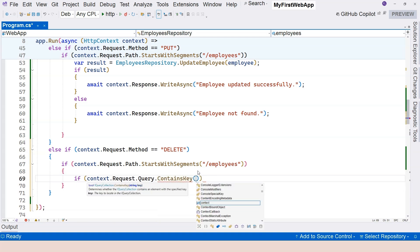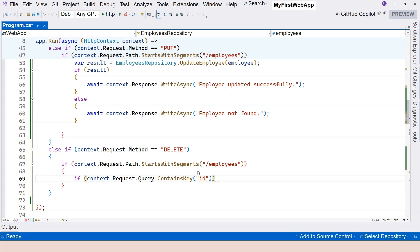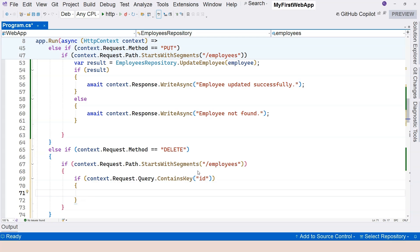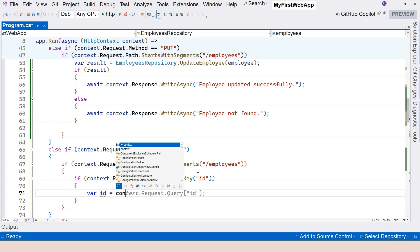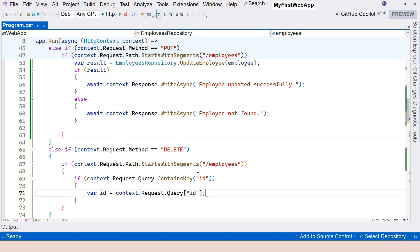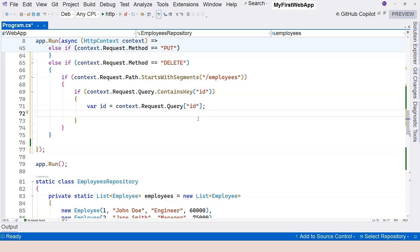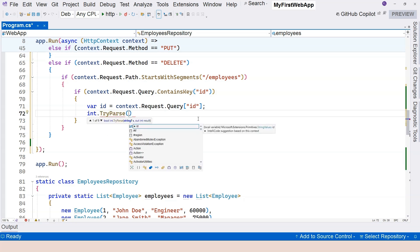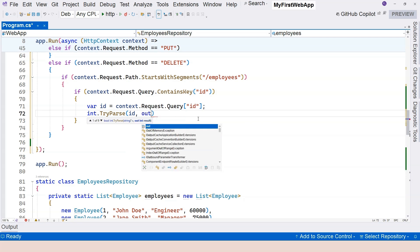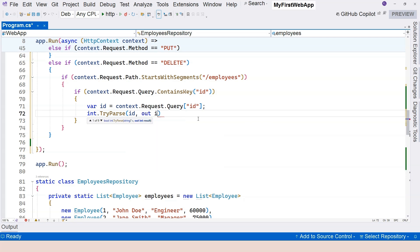If it contains the ID, first we want to get the ID: var id equals context.Request.Query. This is going to be a string value. Now we need to parse this string value to an integer, so we can use int.TryParse and parse the id, letting it come out into an integer variable declared as employeeId. This has to be wrapped up with an if statement.